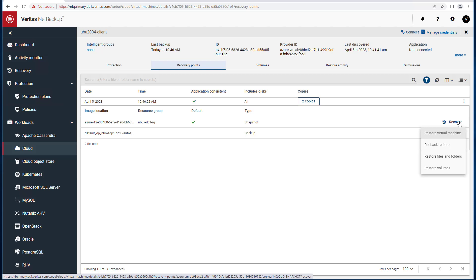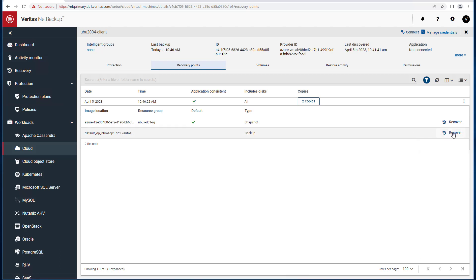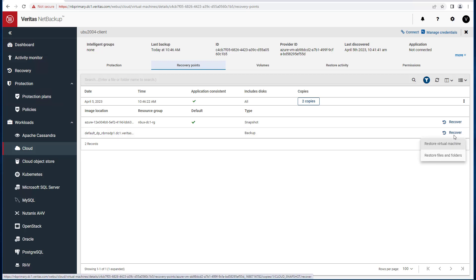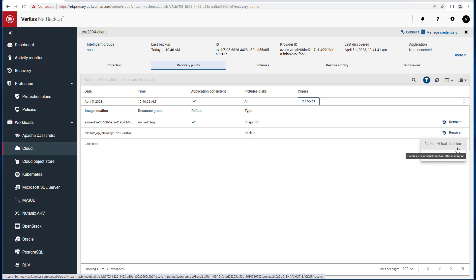From the snapshot copy, one can either restore the virtual machine, do a rollback restore, restore from files and folders, or restore volumes. From the backup copy, you can either choose to restore the virtual machine or restore files and folders. In this example, we're going to restore a virtual machine.